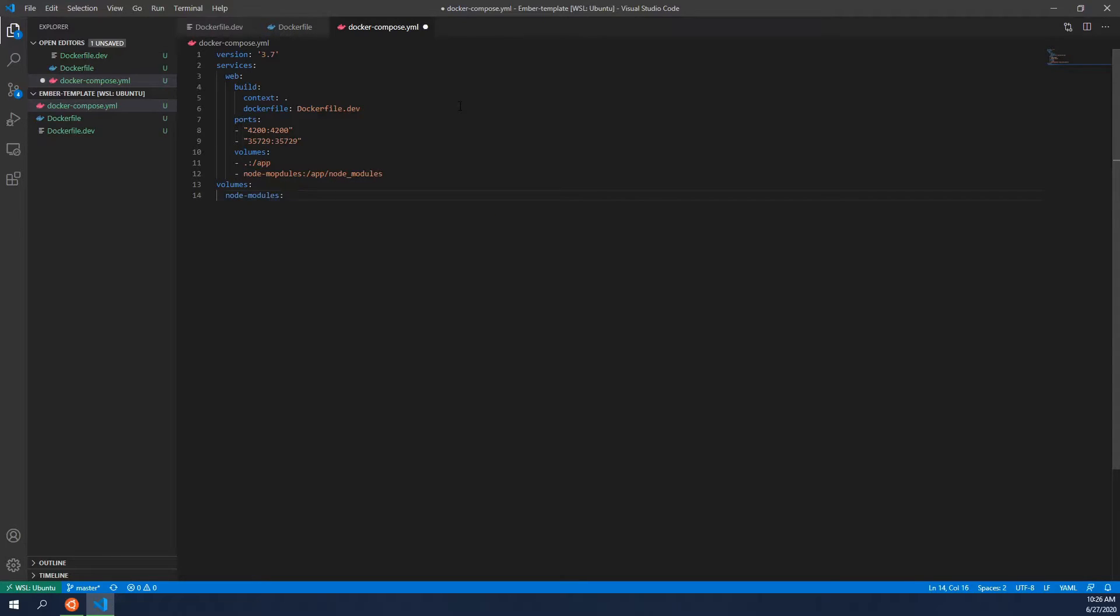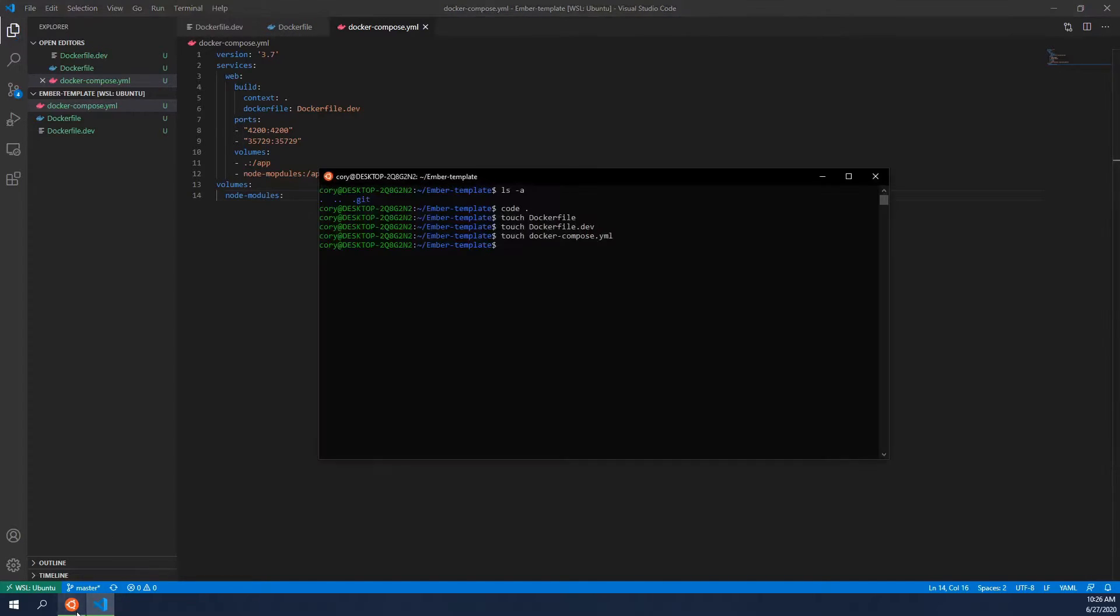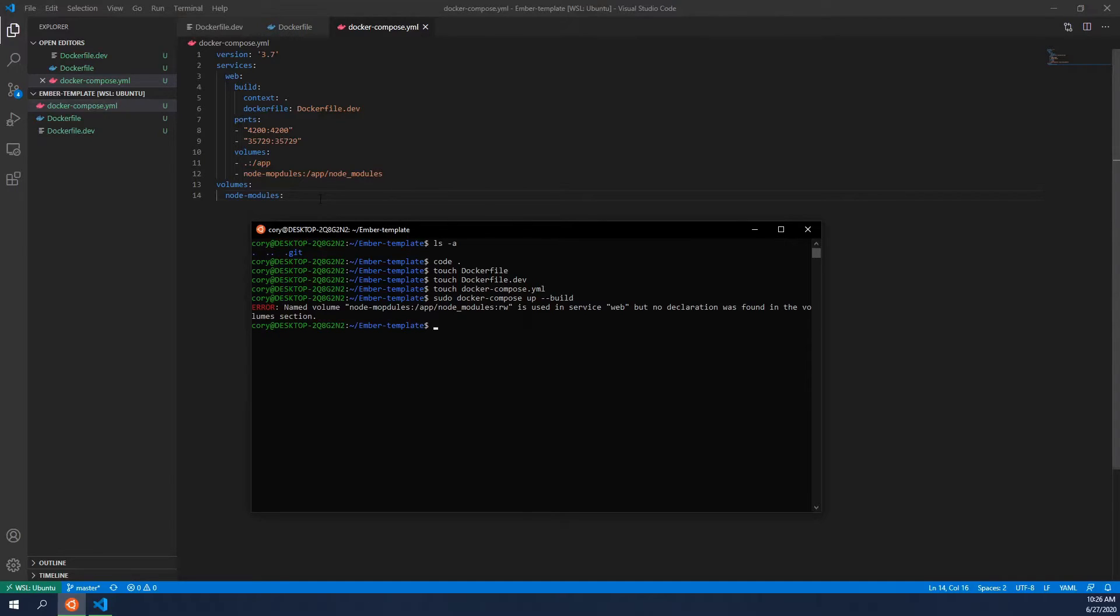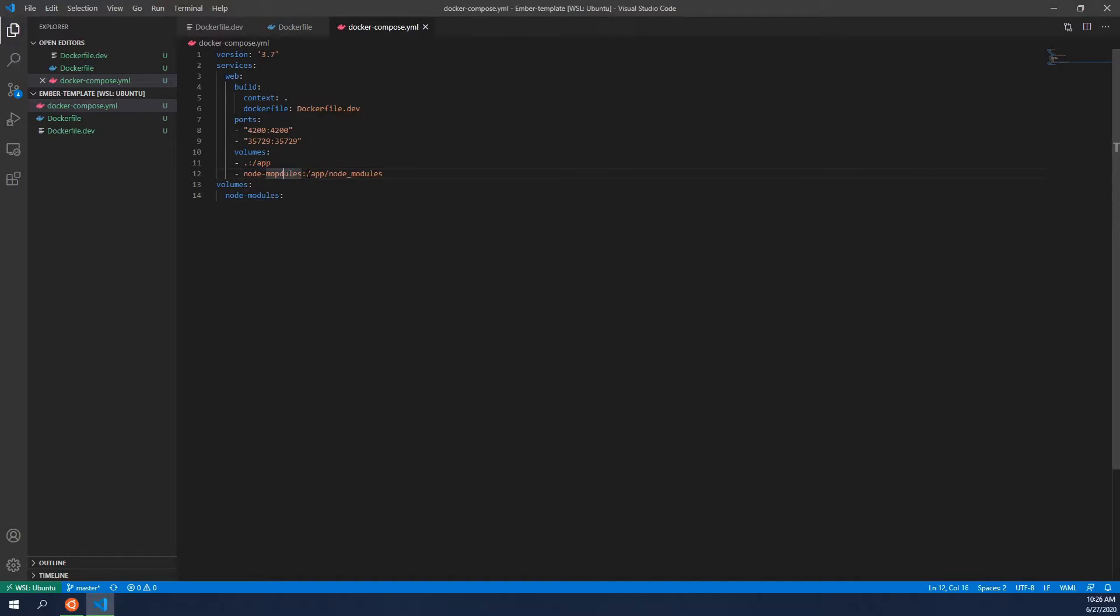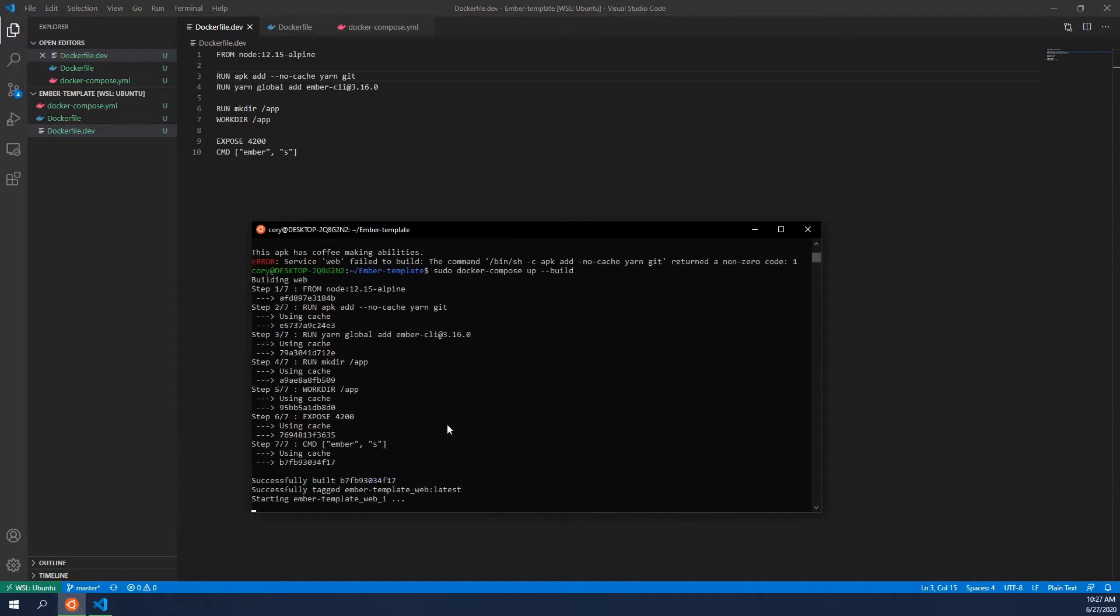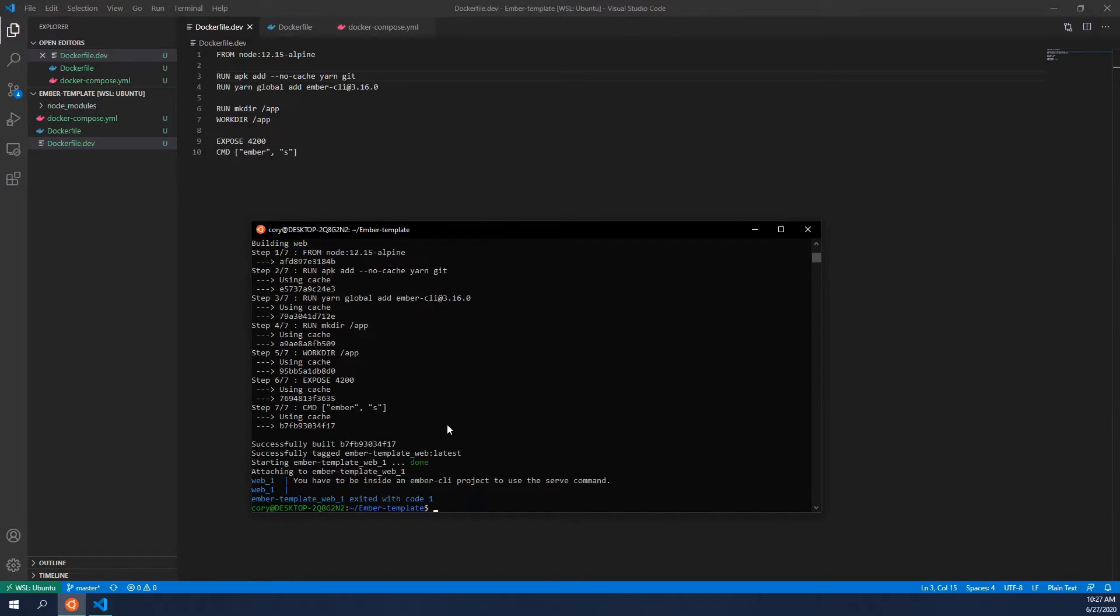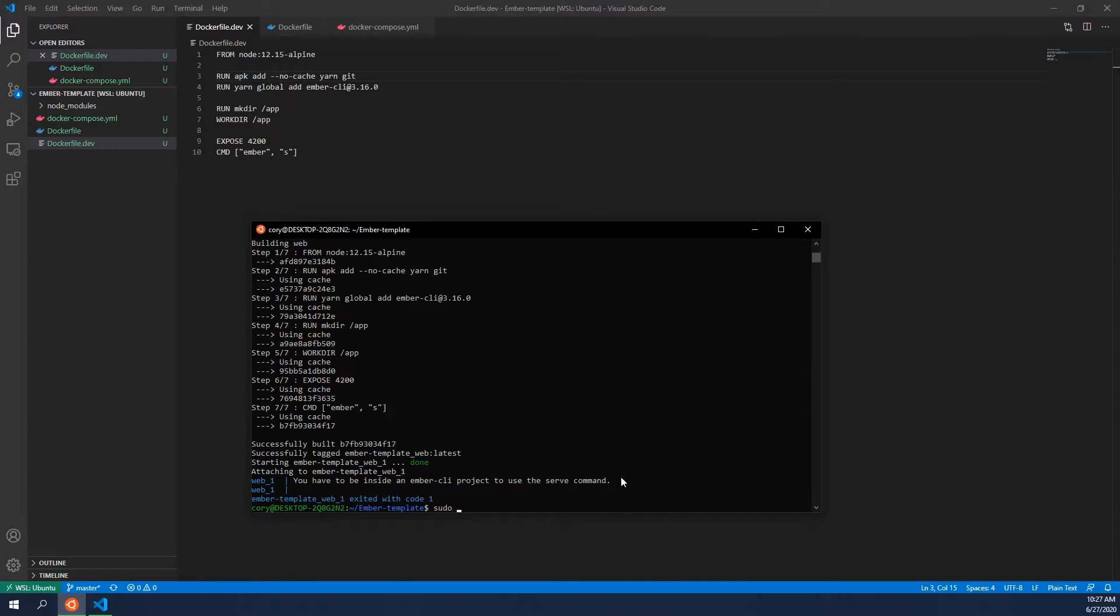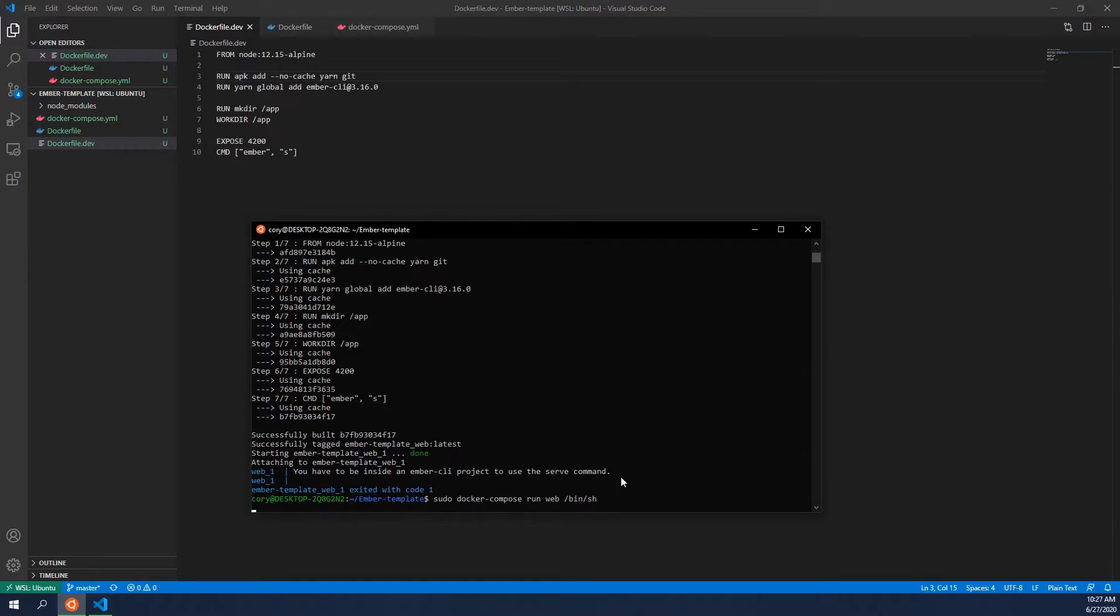So now we want to go back and we want to run sudo docker-compose up dash dash build. And it looks like I made a mistake somewhere. Forgot to get an extra P in there. And then now if I go through and run this, you can see that it brought down the container, the node container, ran each one of those lines. And we now have, it says that you have to be inside an Ember CLI project to use the serve command, which is good. So now we can actually run this container that's been built. We can use the web option since that's what we named the inner part of the container. And you can see we have the app pound, which means we're now working inside of that container.